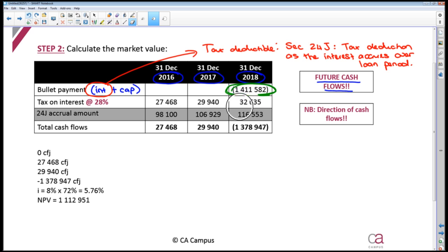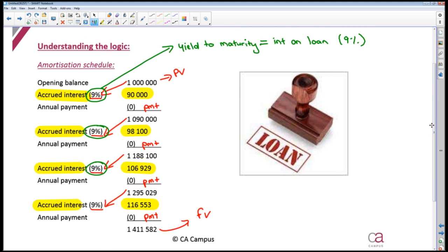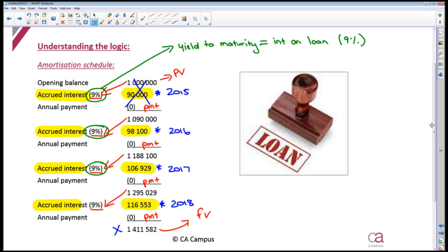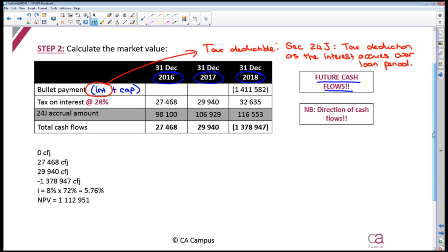This is extremely important: you are not just getting your tax deduction in 2018 when you actually pay the interest and capital on the loan. Instead, as the interest accrues over the period, you get that tax deduction. You can use your amortization schedule or your financial calculator — I recommend using the financial calculator. We are not interested in the first period because that is 2015 and that is not a future cash flow. We are only interested in the future cash flows — 2016, 2017, and 2018 — so the accrued interest for those periods. Use your amortization function on your calculator to get what the accrual amount is.